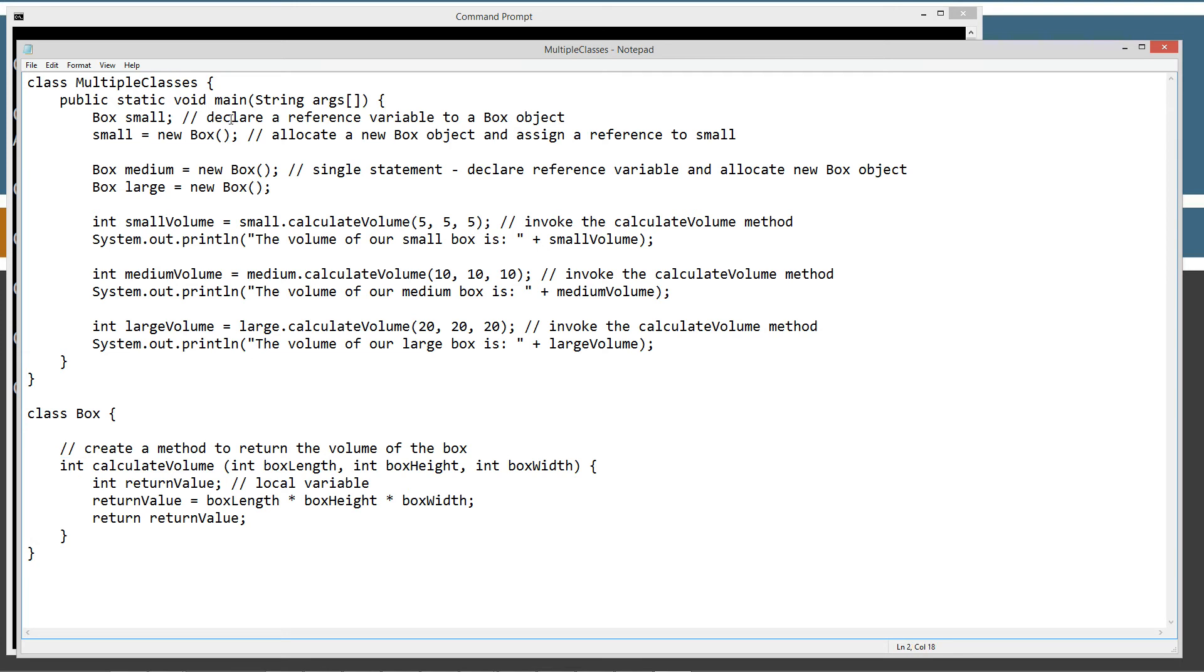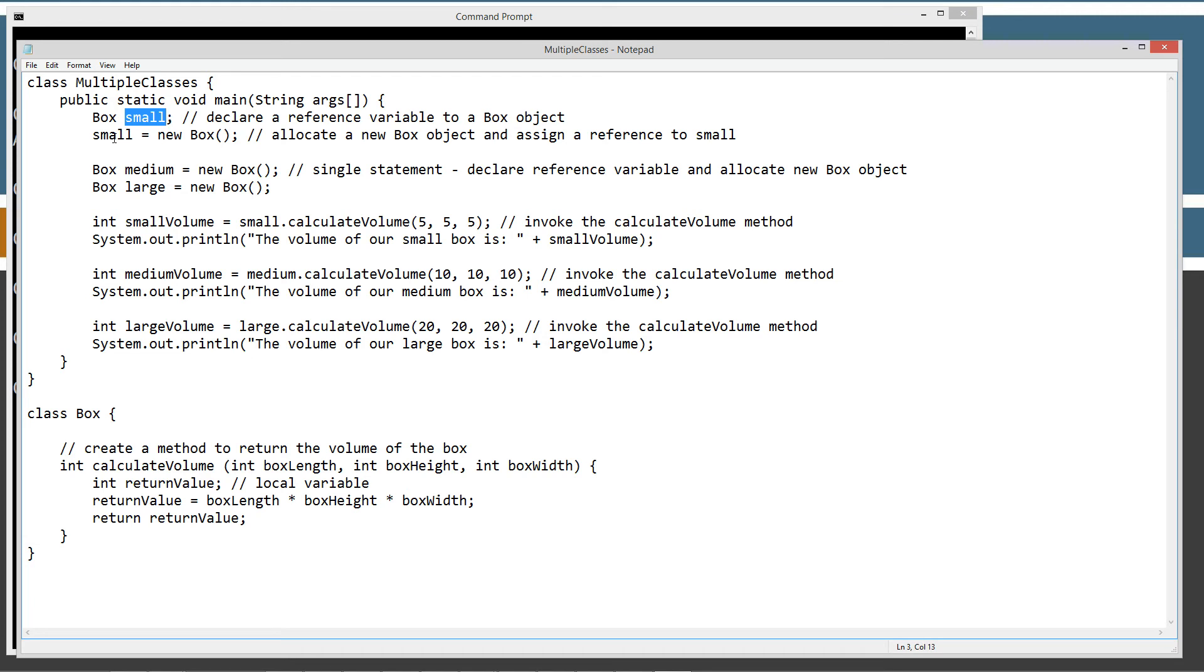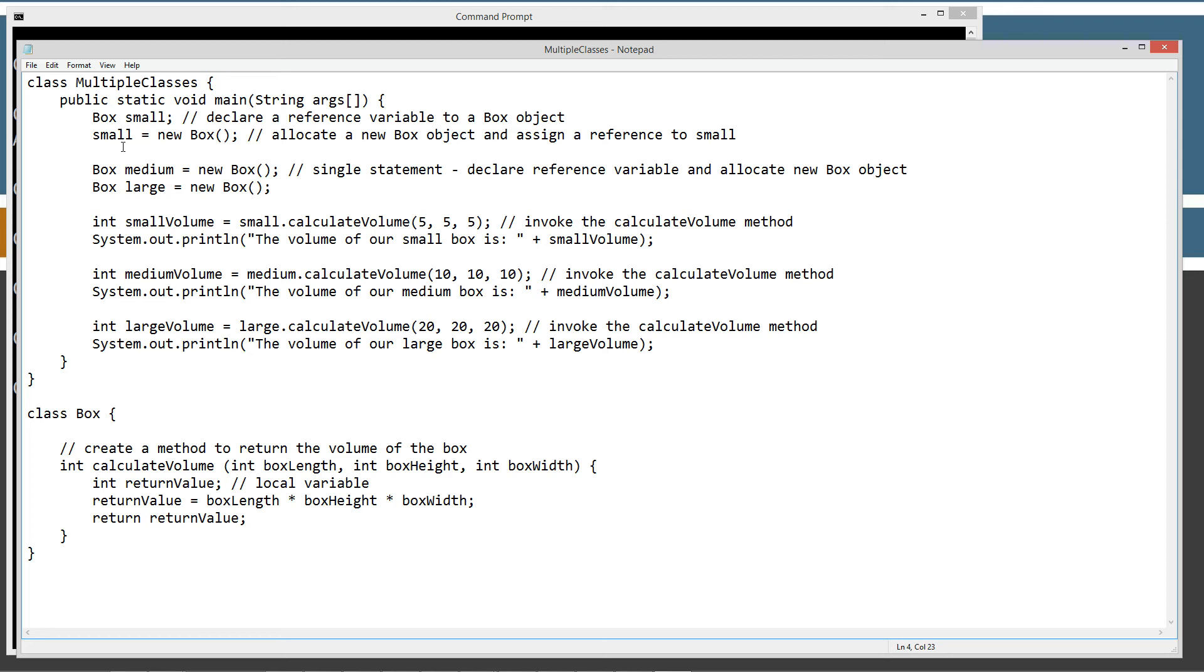So coming back up here to our multiple classes, our main method entry point. First thing we're going to do is declare a reference variable, a box type reference variable named small. And then we are going to allocate a new box object and assign it to reference variable small. So small equals new box. So small is, at this point, just basically a reference variable that looks at a box object, its own unique box object.